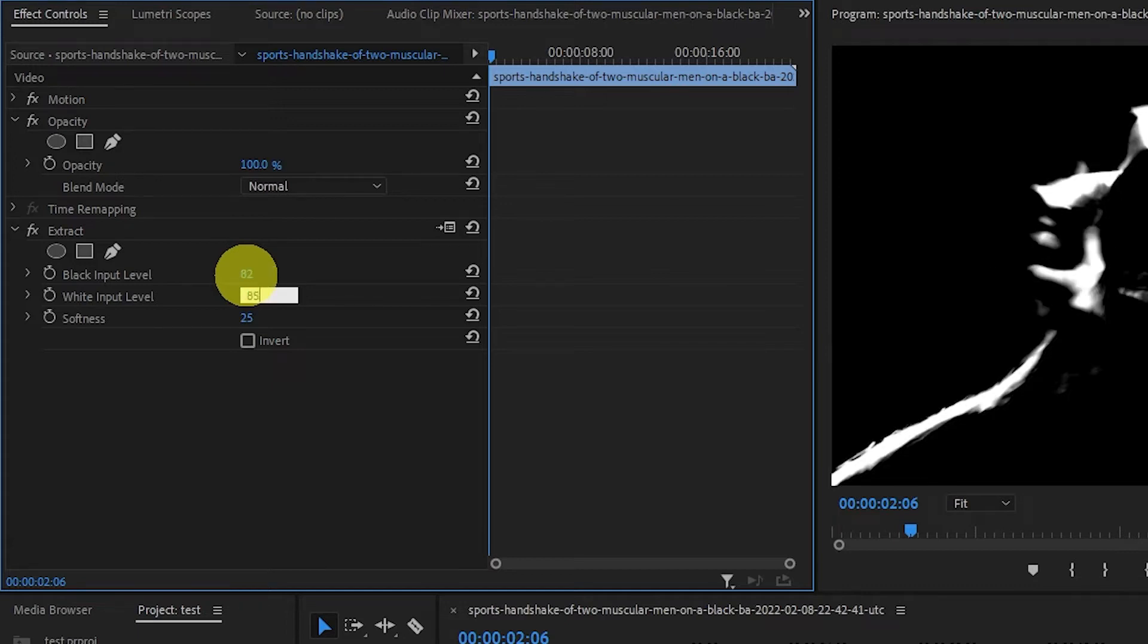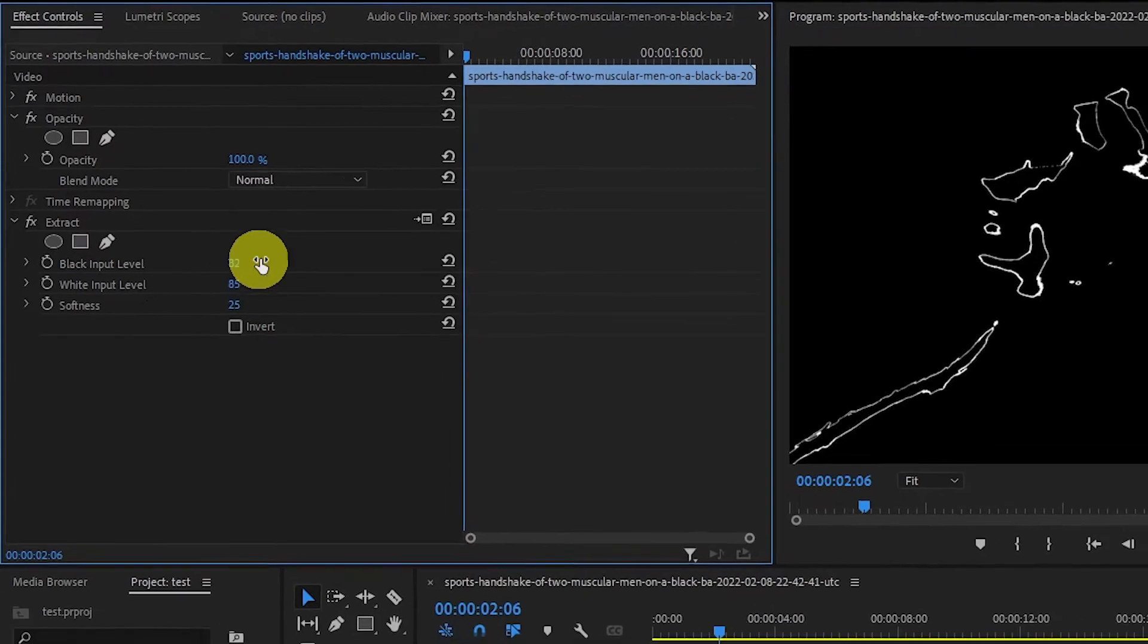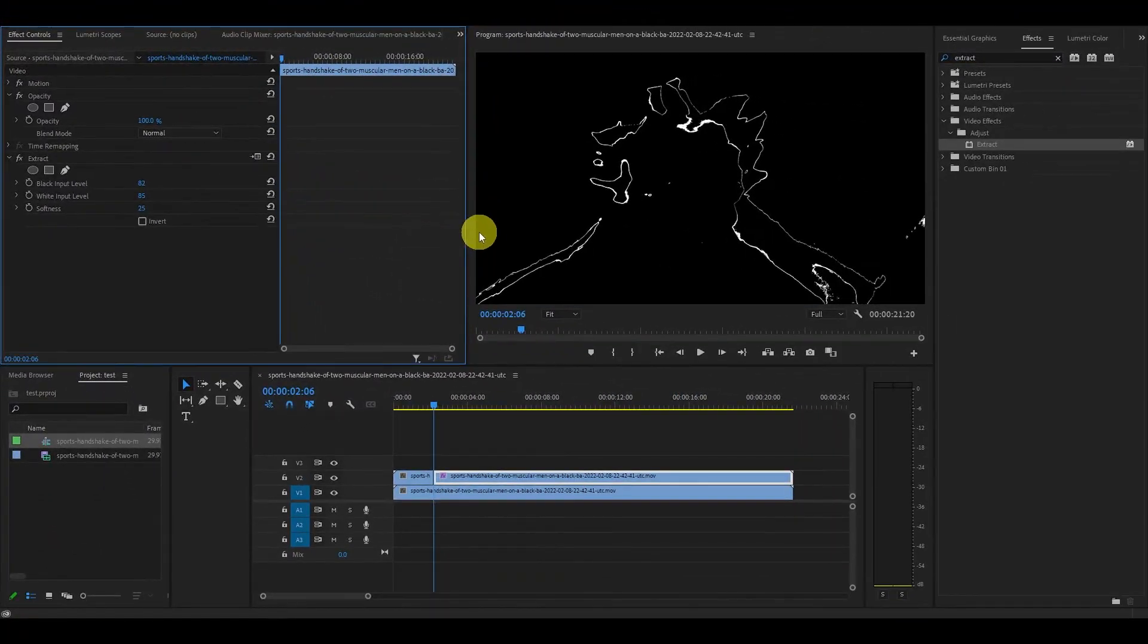In my case, these values are 82 and 85, but they will vary depending on your clip.